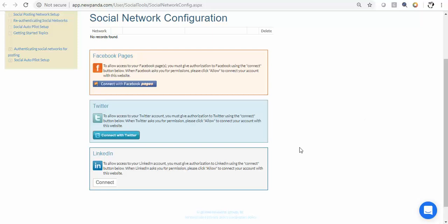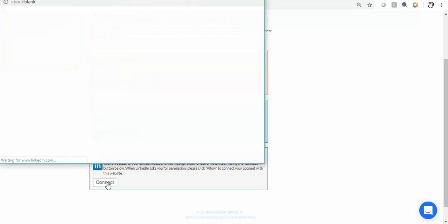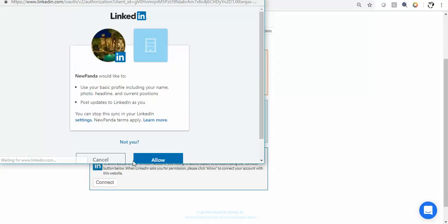Alright, so to start it's really quite simple. For LinkedIn we'll start there, we're just going to click connect. Now you'll notice with all of these social networks you may get, especially if it's your first time authenticating, a little dialog box like this. This is their language, it is not NewPanda's language.